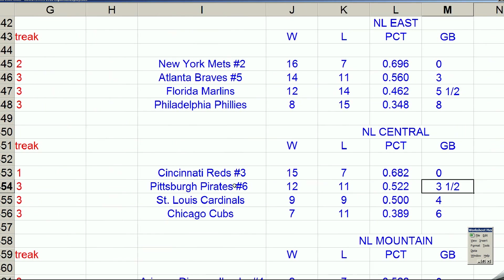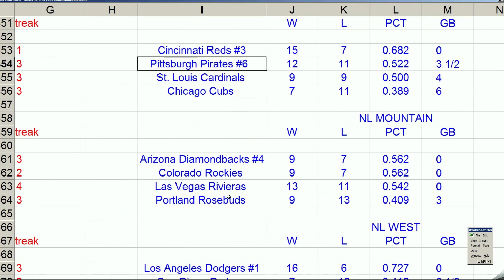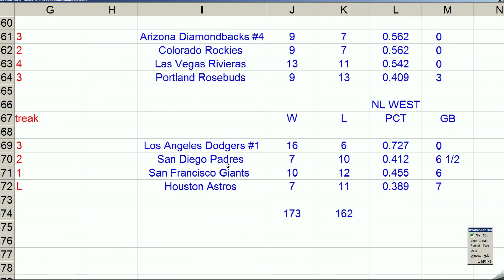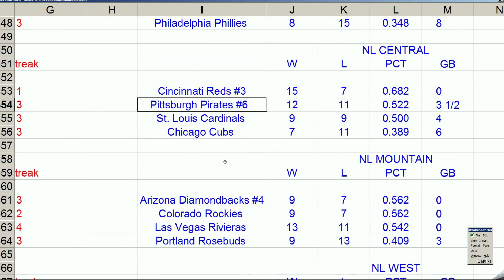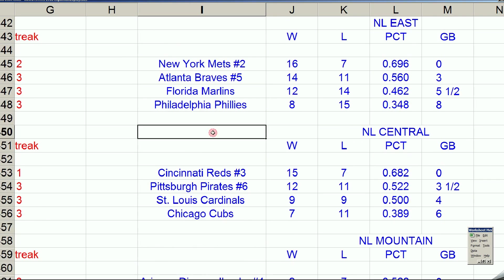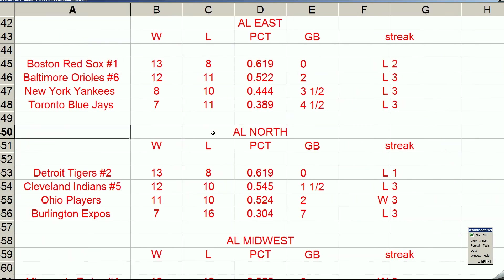you've got Mets, Braves, Reds, Pirates, Dodgers, Giants, you know, and all those teams aren't going to make the playoffs.